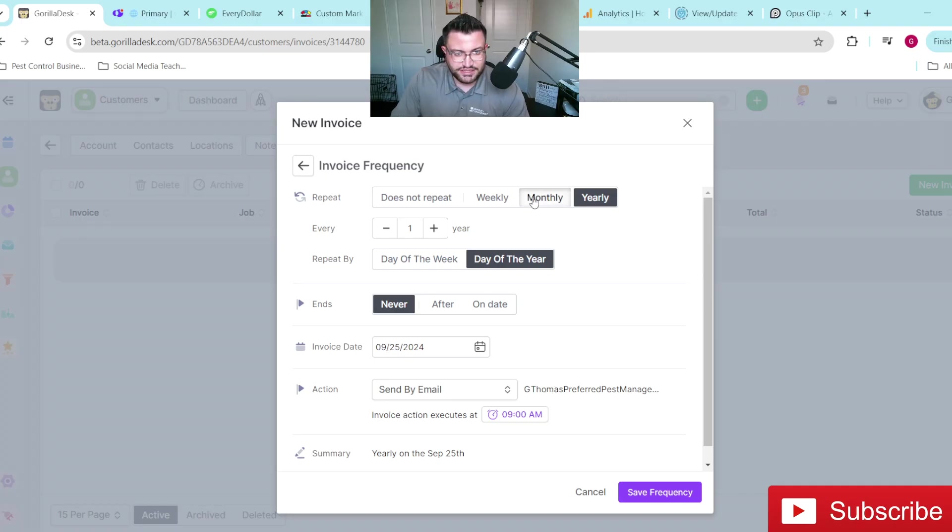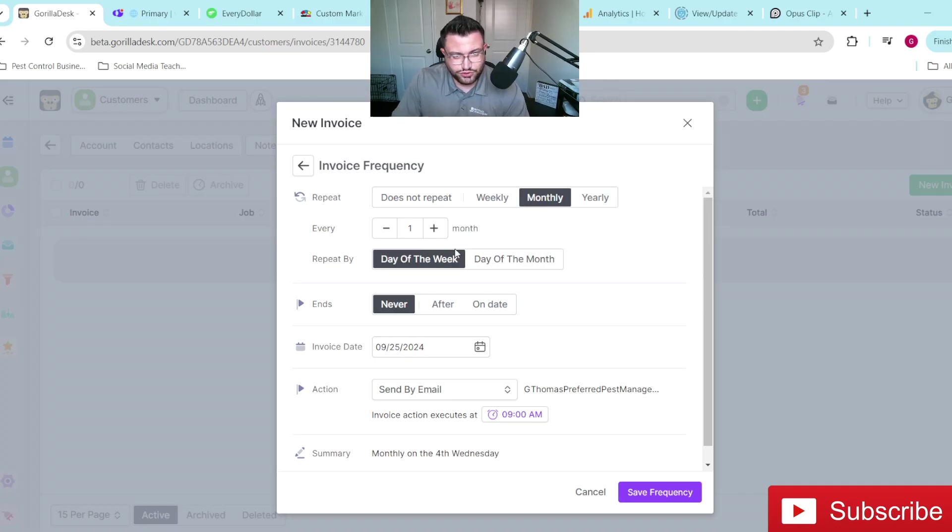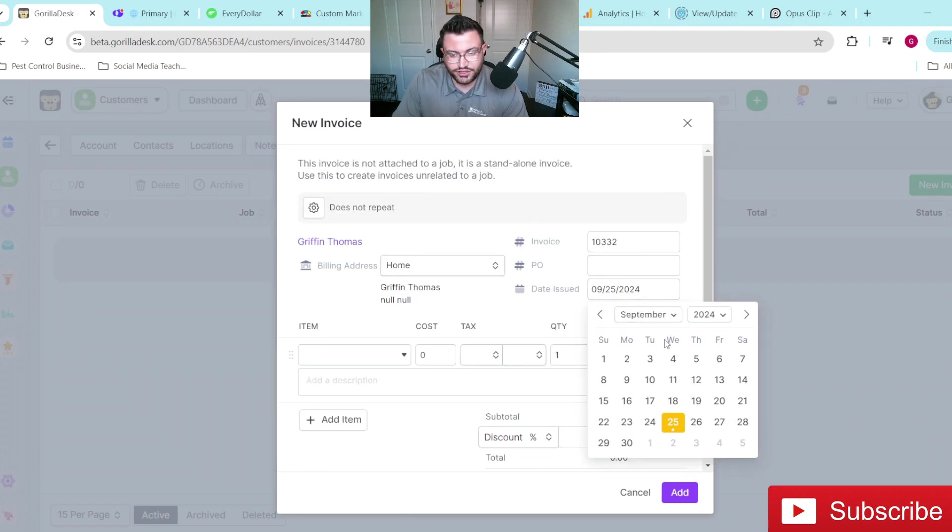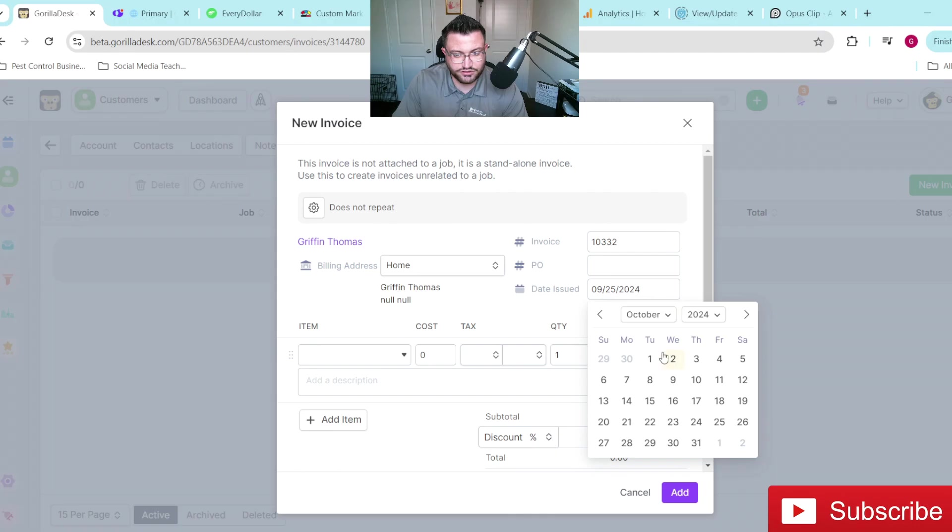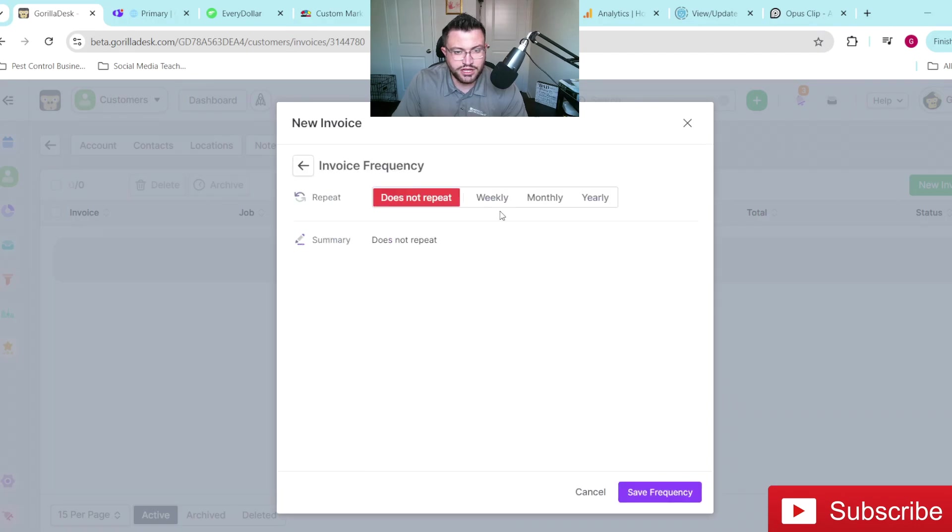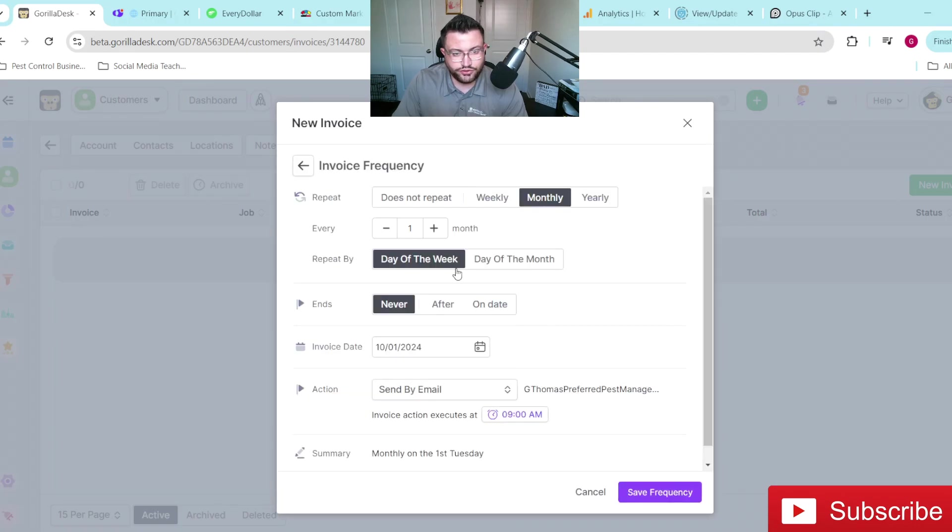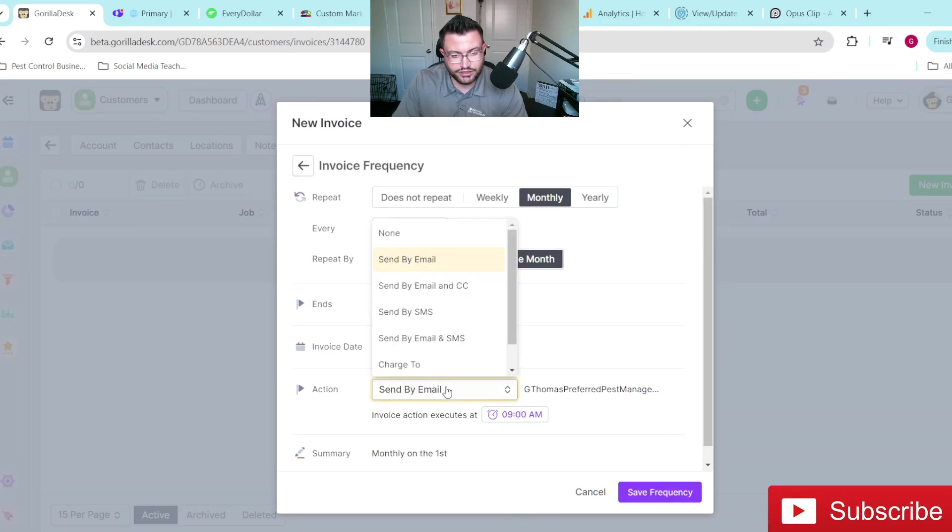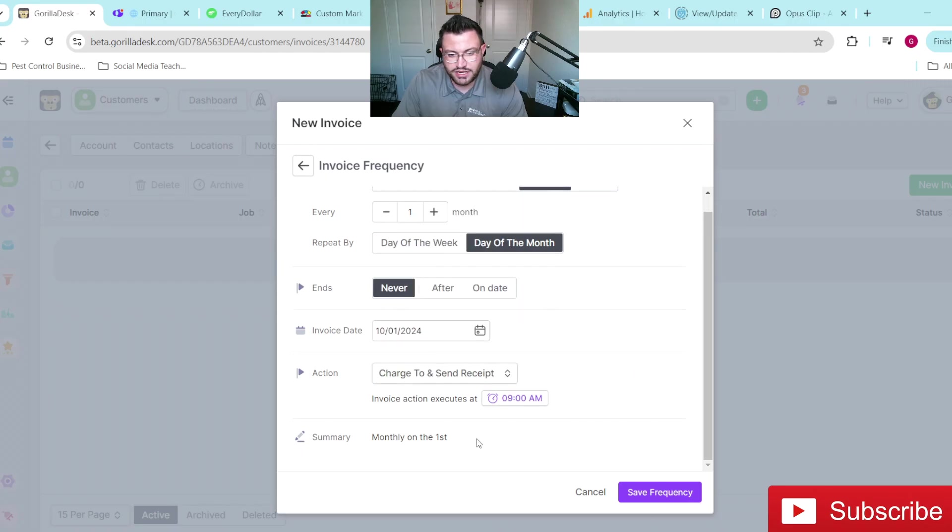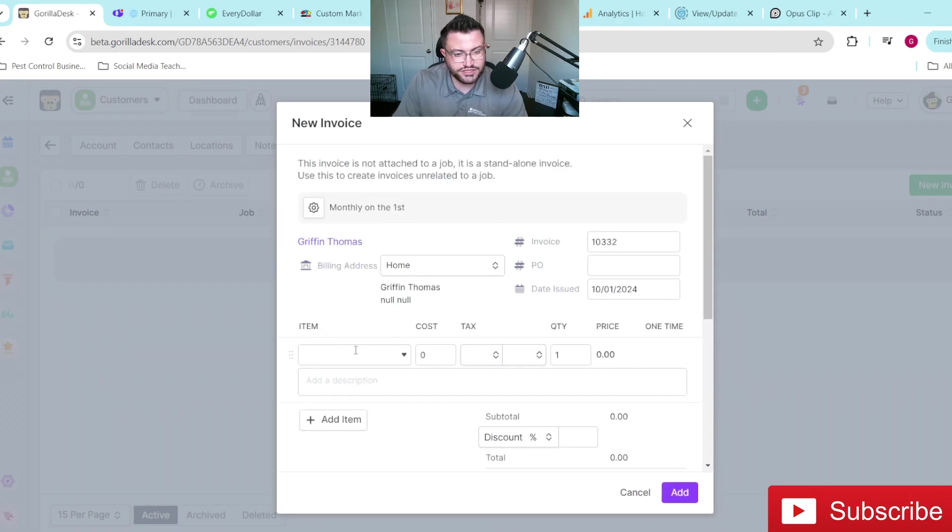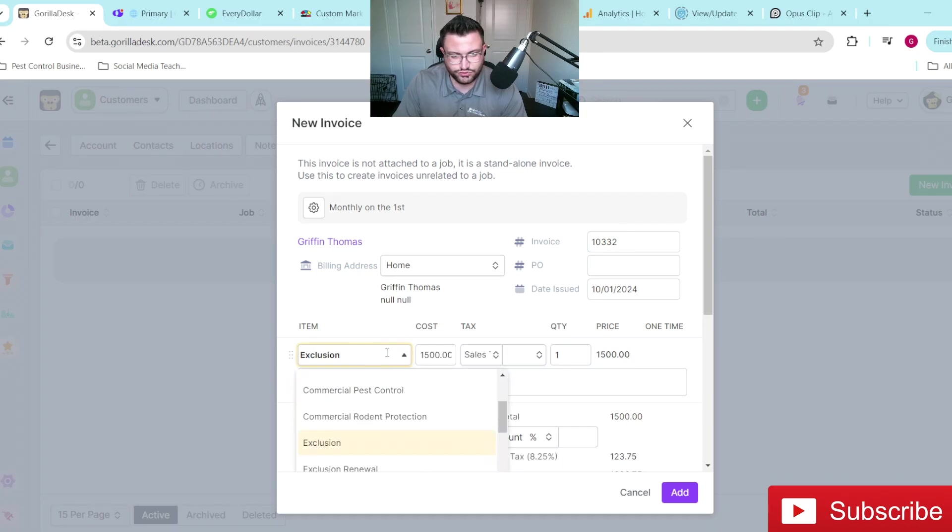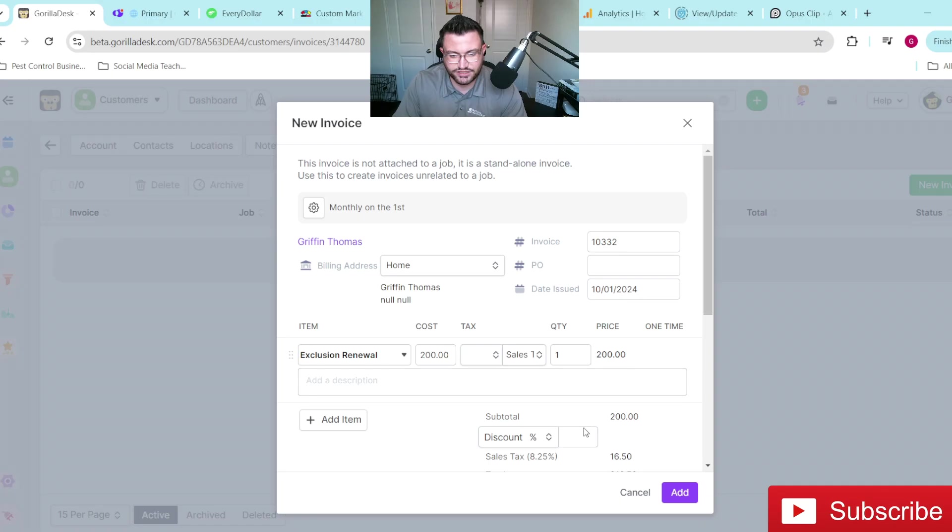But like I said, I'll show you guys just real quick, kind of how that looks. So let's just say, see, I even forgot to do my invoice properly myself. October 1, we go in here, we do monthly, we do day of the month, and then we'll do charge to and send receipt. And then we'll keep that at 9am save. And then we'll do, we'll just say exclusion renewal, for example. And we're going to leave it as monthly, of course. This is not a monthly invoice that we'd normally do. But this is just for the example, we'll add it.